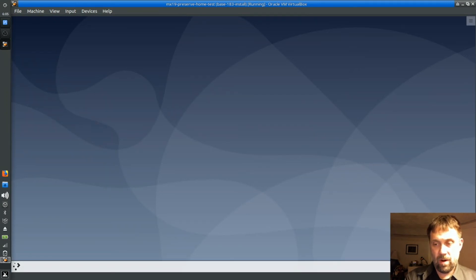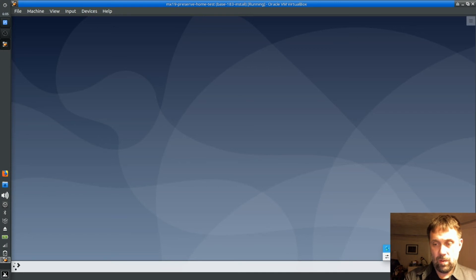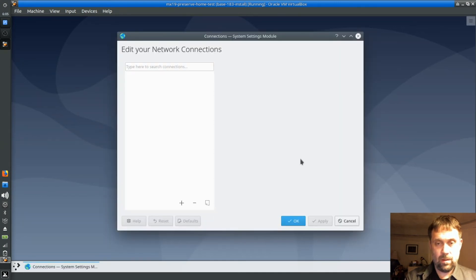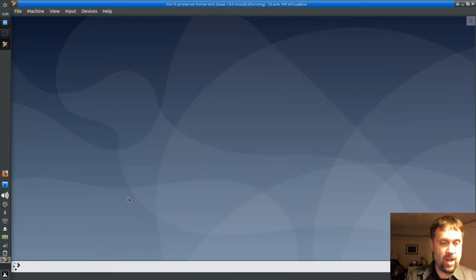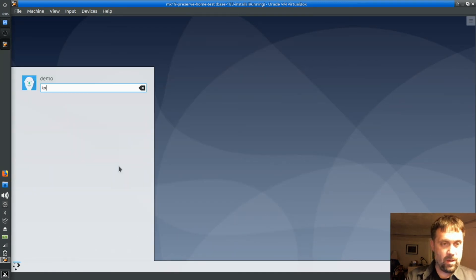And there we go — our volume icon has converted over to something a little more useful. You can see though that our network connections nothing actually shows. I am connected to the internet — so why is that?